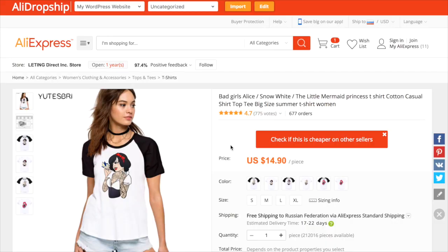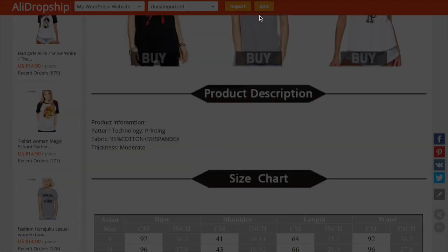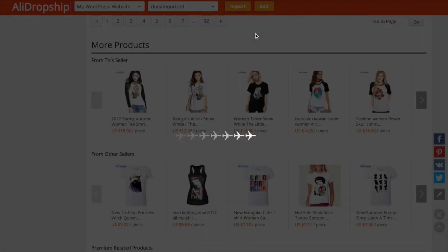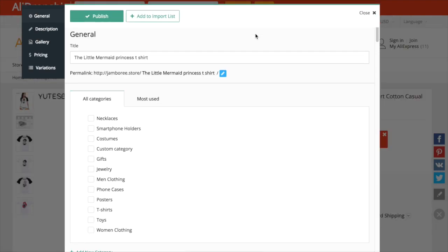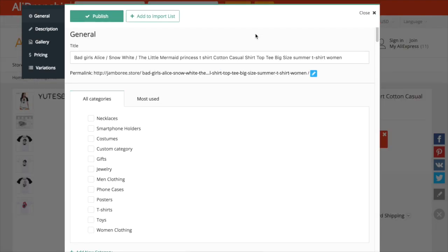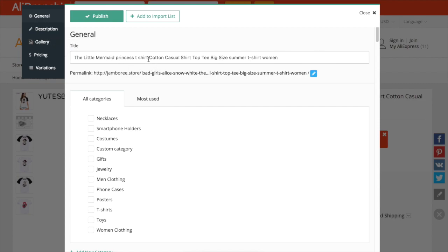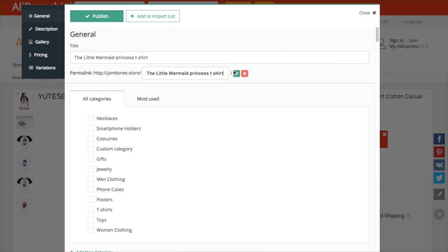If you need to edit item details before adding it to your store, click Edit button on the red extension panel. You'll get a new window with all product details that you can change. In general settings, you can edit a product title, its permalink, and assign the item to a certain category.